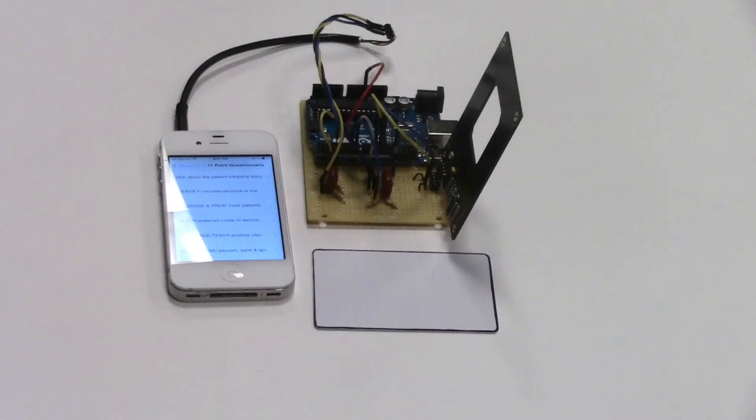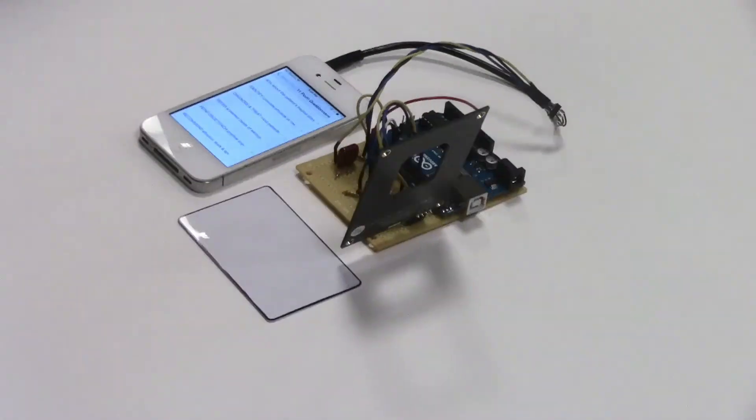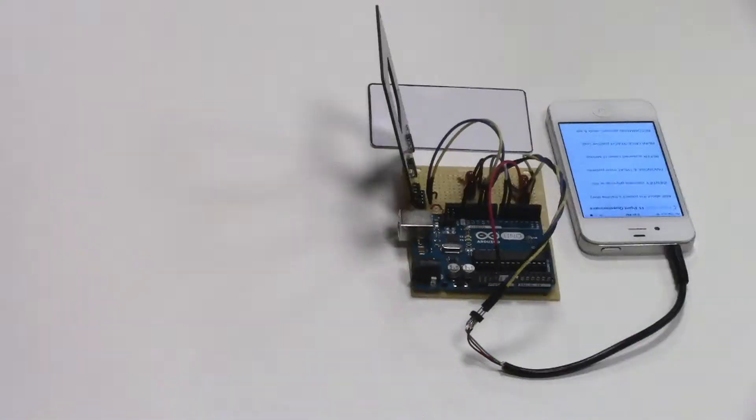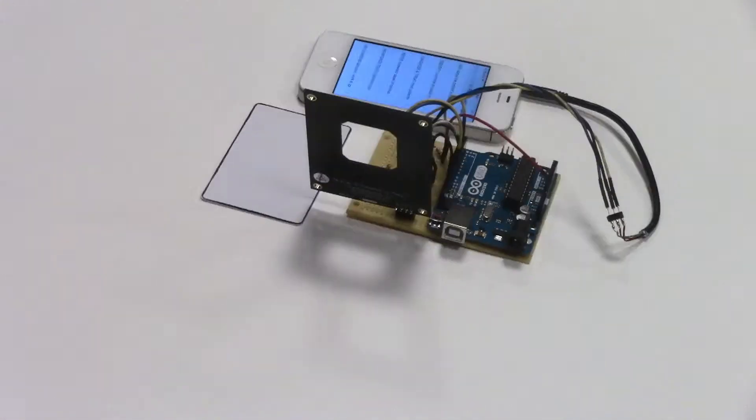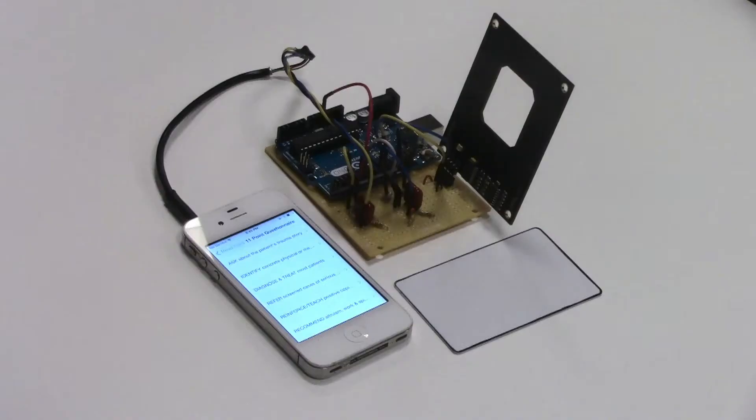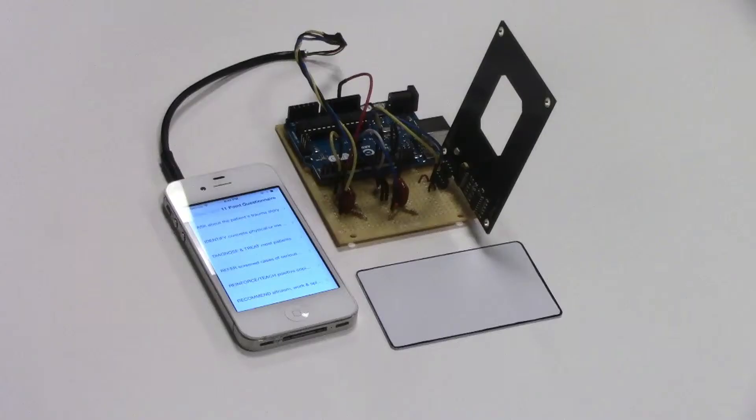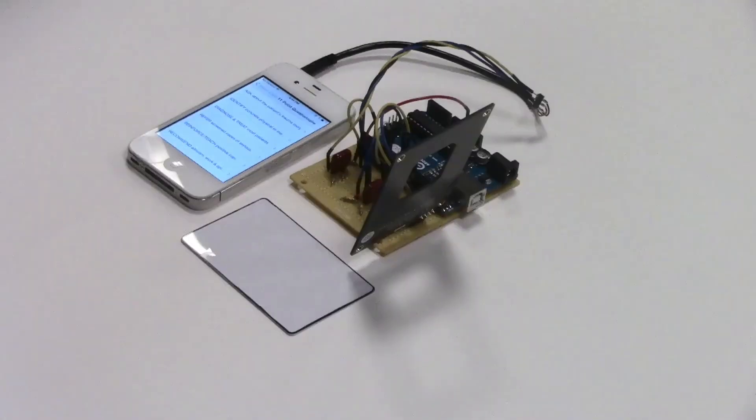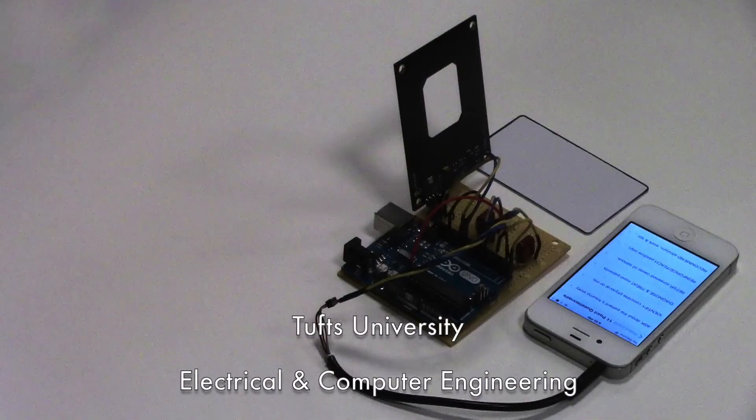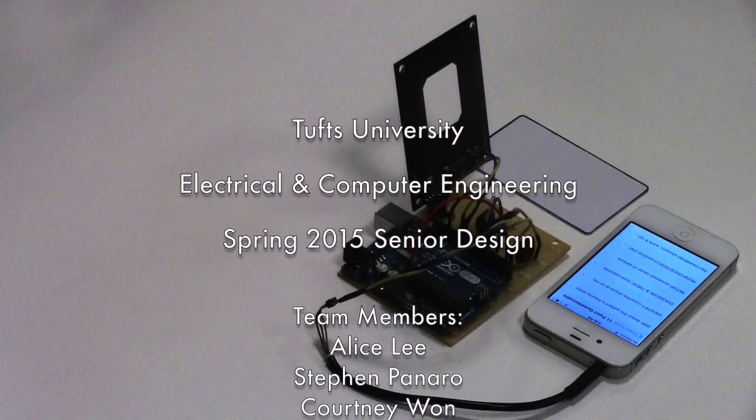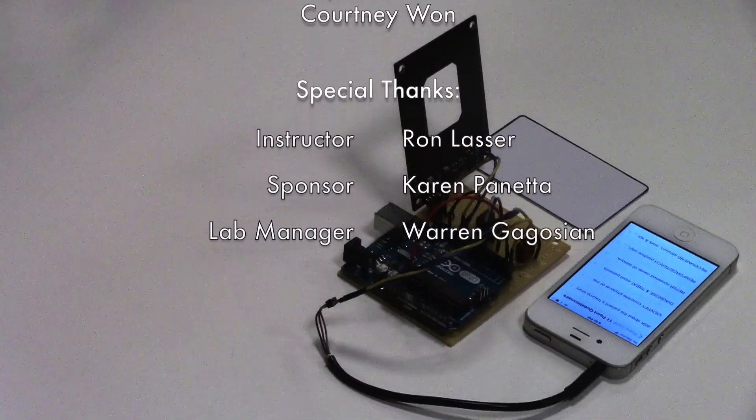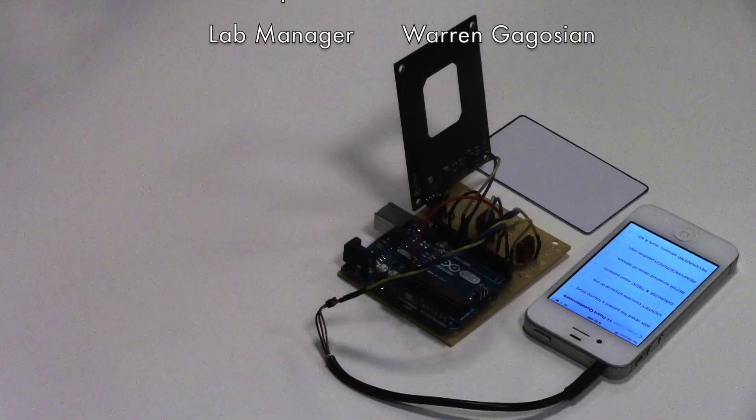While our prototype is functional, there still remains work to be done, such as storing additional information, developing a faster and more robust communication algorithm, and creating a more secure system.